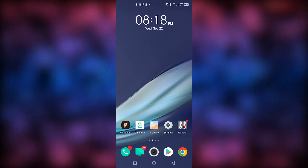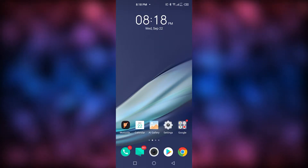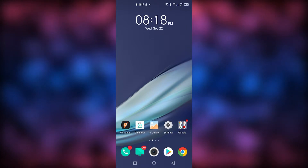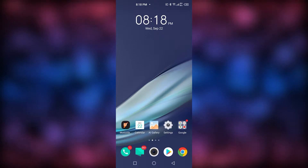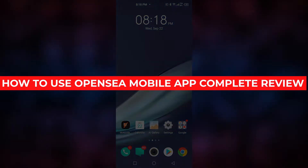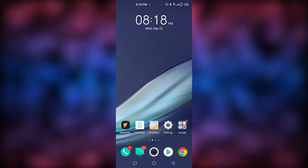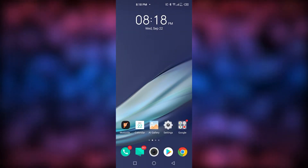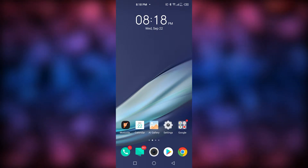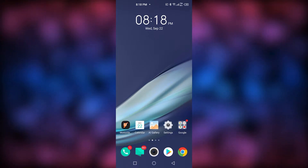Hey guys, what's going on? I'm back with another useful and helpful video. In today's video, I'm happy to bring you your first impressions view of the OpenC app on Android. They have it on iPhone as well, so finally this is the first day that OpenC has put out their mobile app for Android, and it's going to be the first time that I go through it and explore it.